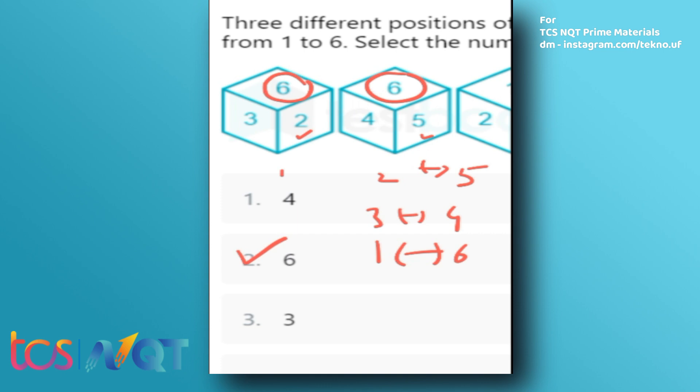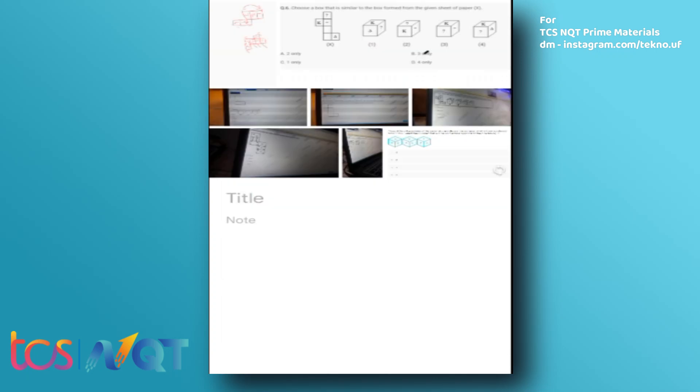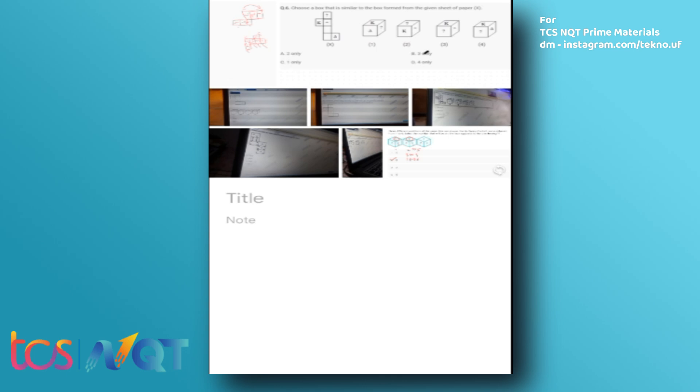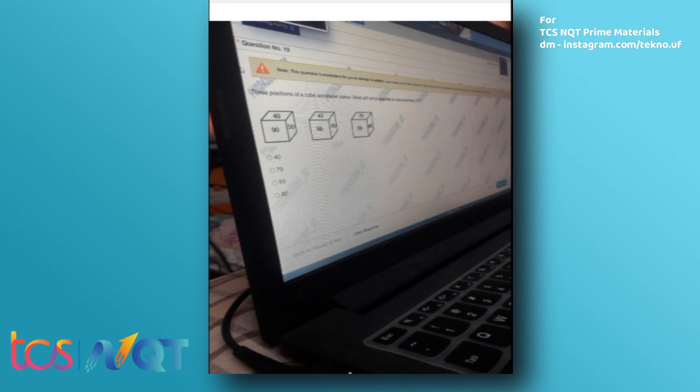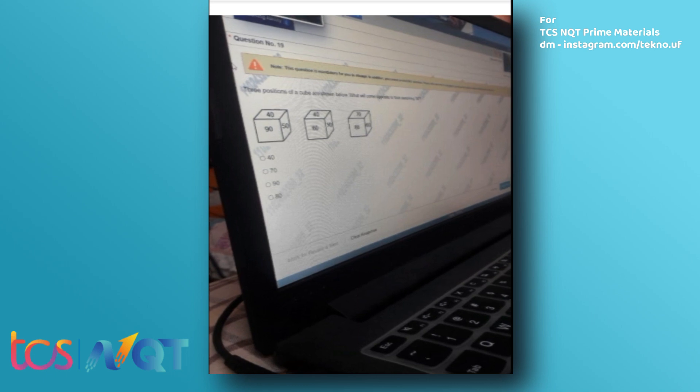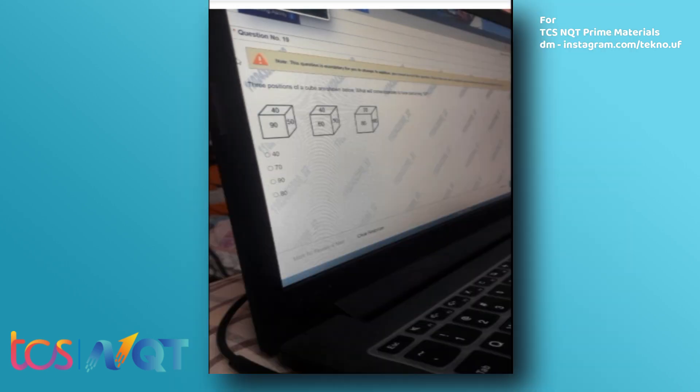Now I'll show you the actual question screenshot from the last TCS NQT exam. The problem is — I hope you will pause the video and try to solve it. You have to pick the opposite of 50. I hope you are enthusiastic and will give the answer in the comment section. Please motivate me by giving answers. Before the next problem, I request you to get the prime study materials for TCS NQT, which include all mock tests and previous year questions. Please contact me at instagram.com/techno.uf.